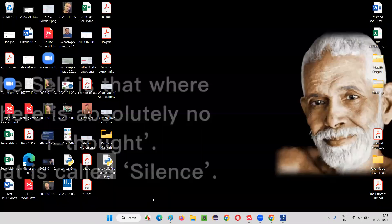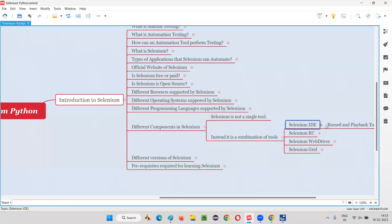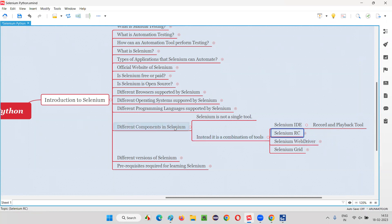So that's all about Selenium IDE. It is a record and playback tool, which I have just shown. It's not a major tool and you don't have to learn it much. Now coming to the next component or tool of Selenium — the second one is Selenium RC.